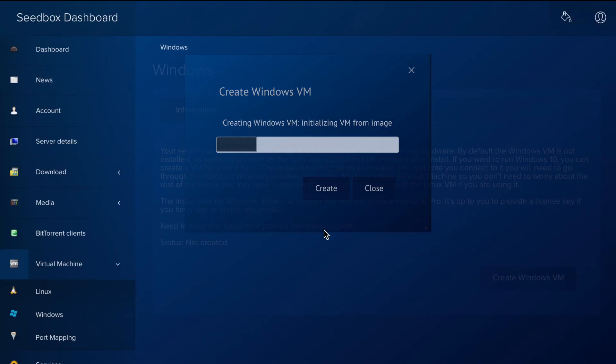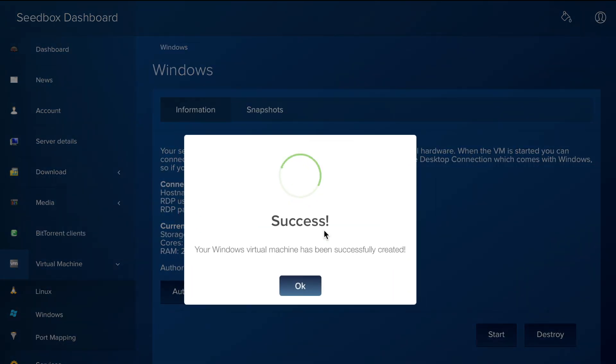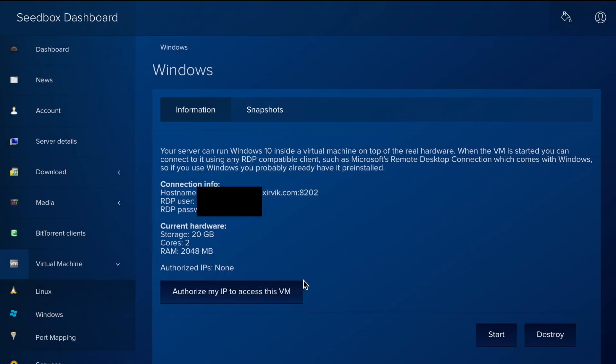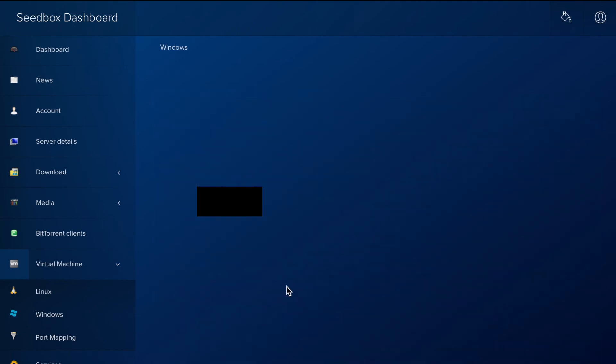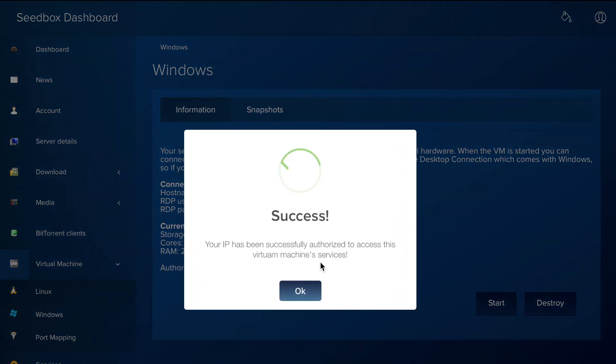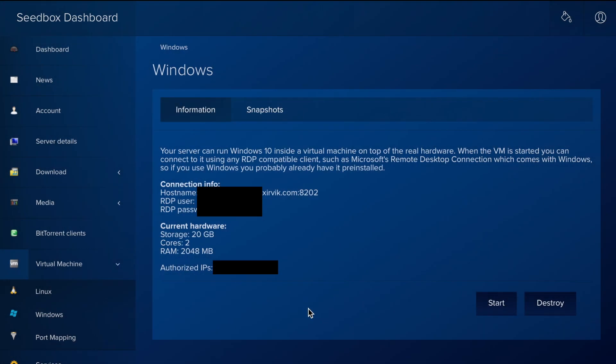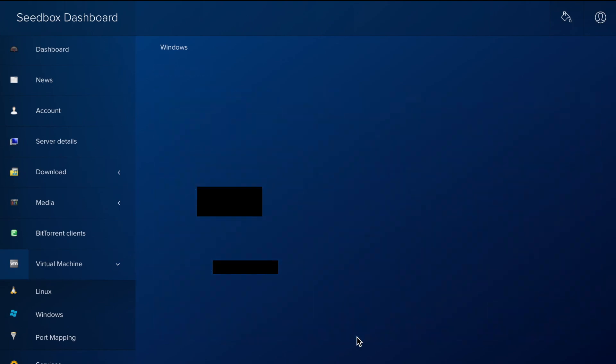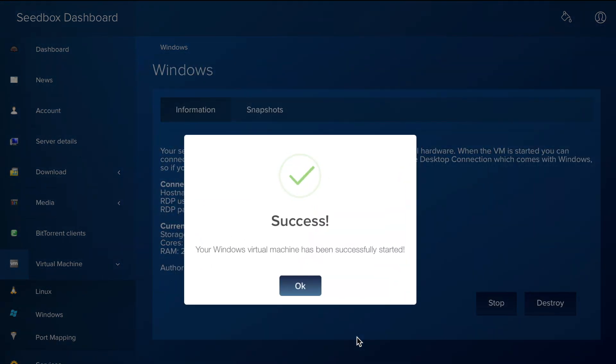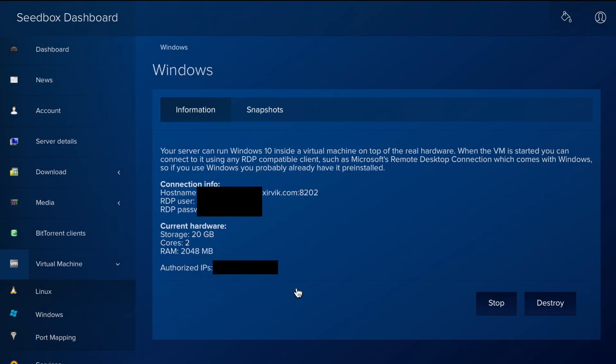The VM is created quickly. The first thing we need to do next is authorize our IP address to connect to it. This is an additional security measure on top of the credentials. After that, we will start the virtual machine, which will then be ready for us.